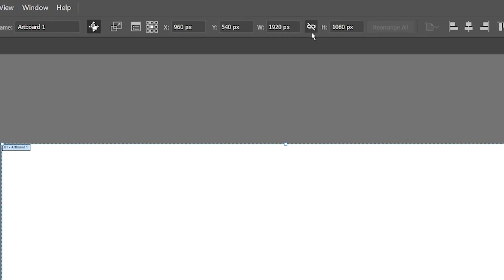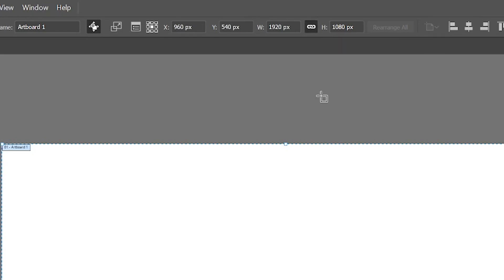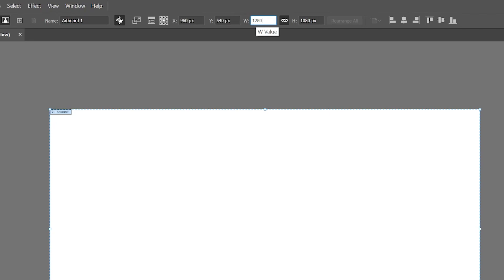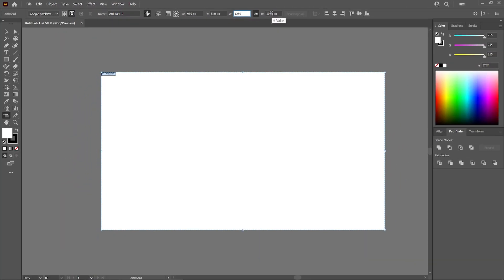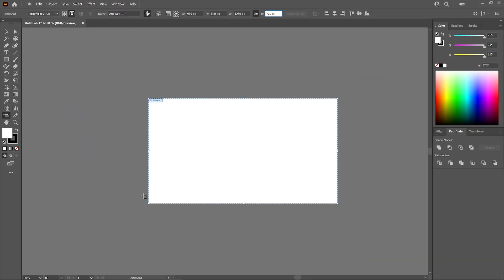This lock icon in the center represents the aspect ratio. By default, I think it's turned off, but if you turn that on, then your artboard will scale. Each dimension will scale in proportion to each other. So if I change this to 1280, this should change to 720 automatically. And as you can see, I've resized my artboard to be 1280 by 720.